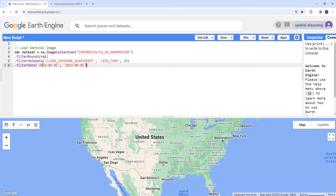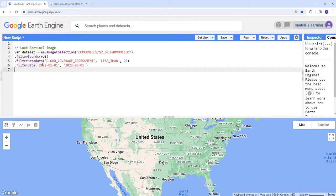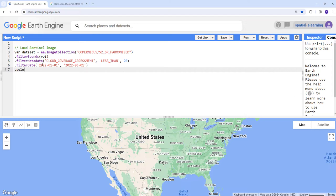About six months of data from January to June 1st. I don't have to close that statement here because I'm still doing some filtering. The next one is selecting specific bands.